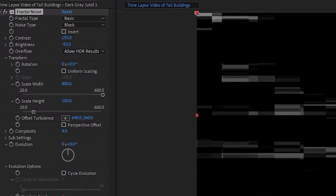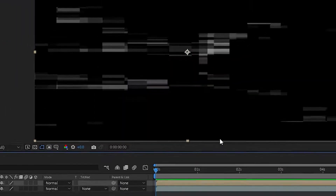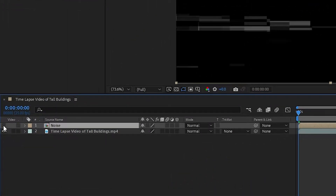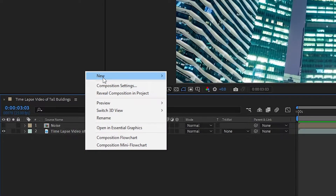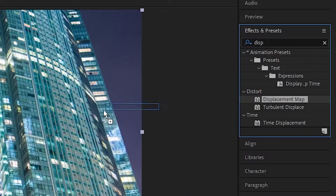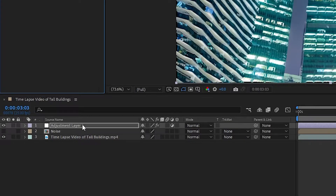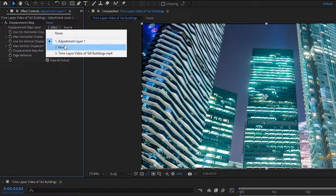Now we're going to click on Layer > Precompose. Make sure you select Move All Attributes into the new composition, then click OK. Now you should have your original footage as well as this noise layer. Turn off the noise layer so you can see your video footage underneath. Then create a brand new adjustment layer. Apply the Displacement Map effect to it. Now we're going to apply the Fractal Noise layer we just created as the displacement map for our original video footage. On the Displacement Map layer, select the solid with Fractal Noise applied.